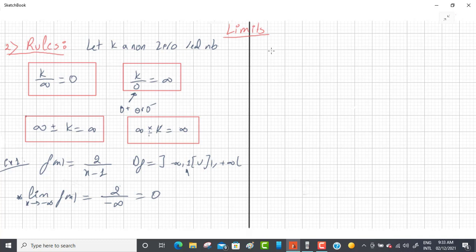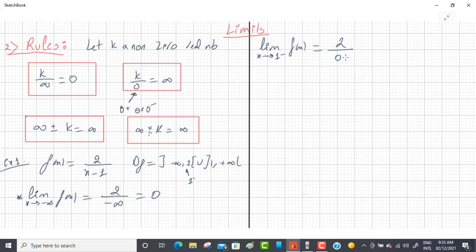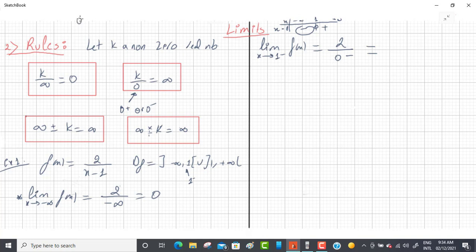Next, limit as x→1⁻: replace x by 1 to get 2/(1−1) = 2/0. We need to determine if it's 0⁺ or 0⁻ by making a sign table of the denominator (x−1). Before the root x=1, the denominator is negative, so it's 0⁻. Positive over negative gives minus infinity. So the limit as x→1⁻ is −∞.